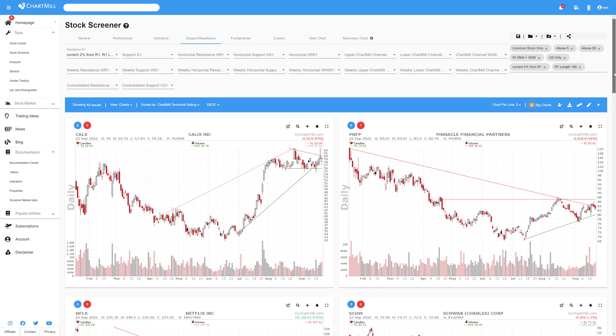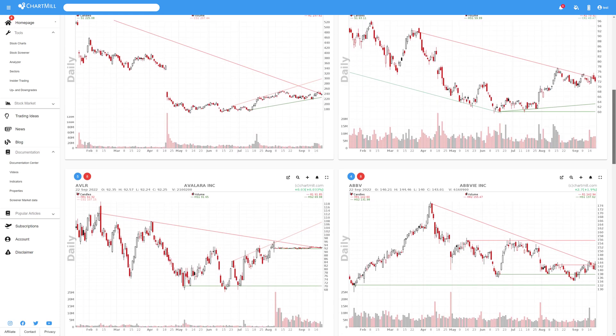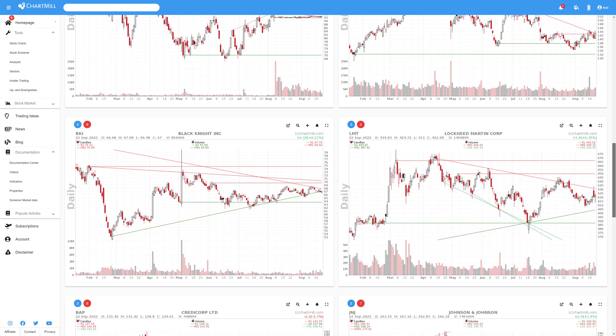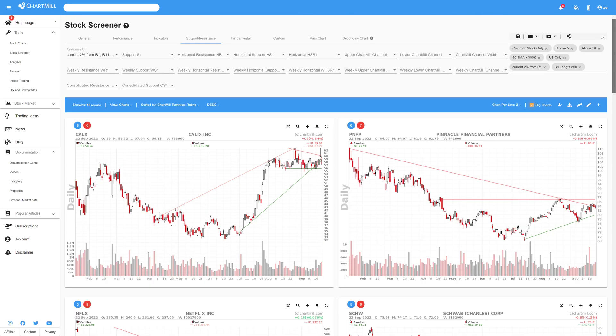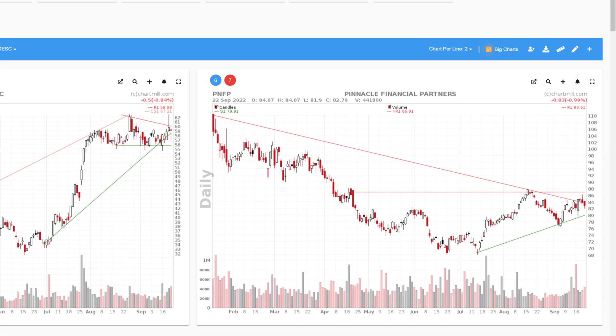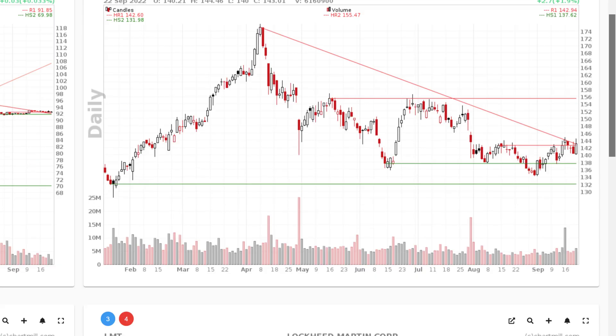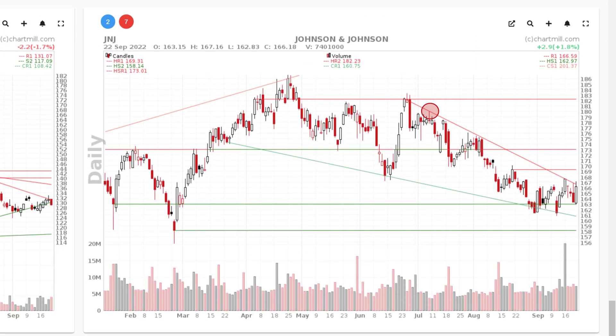Now of course, not all these results are usable just like that. Chartmill's automatic recognition of support and resistance level is not perfect. Still, by using these filters, you will regularly spot nice setups that are interesting from a risk-reward point of view. Pinnacle Financial Partners for example, which is quoted close to the top of a rising triangle pattern. Or the stock Johnson & Johnson, which might be on the verge of breaking out above a descending trend line that has always acted as resistance so far.